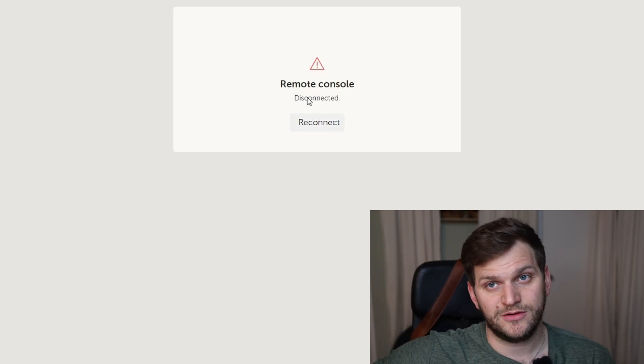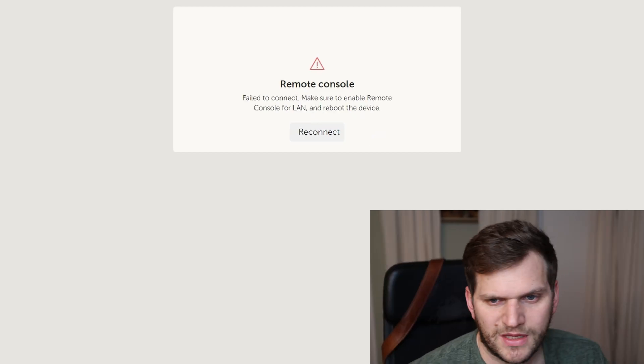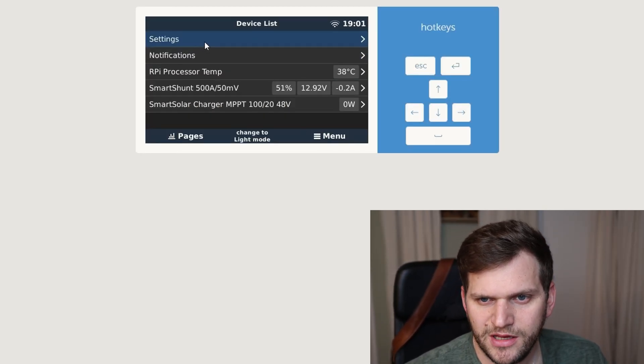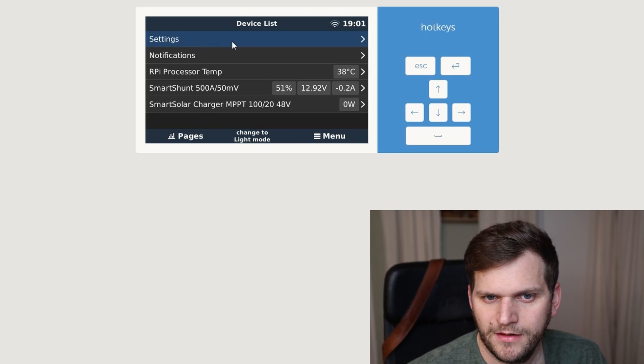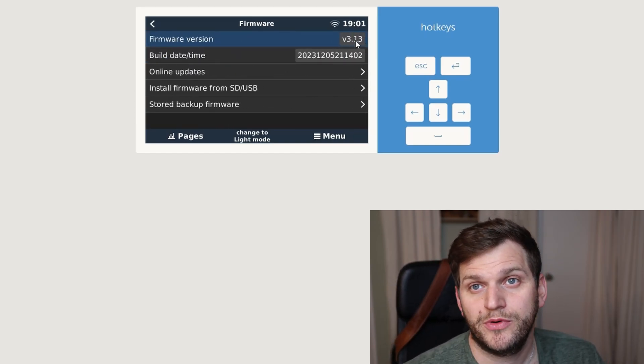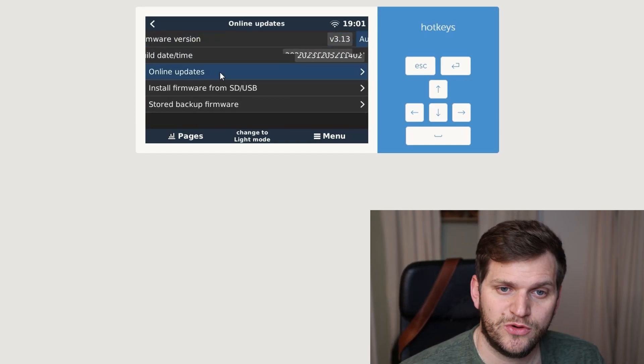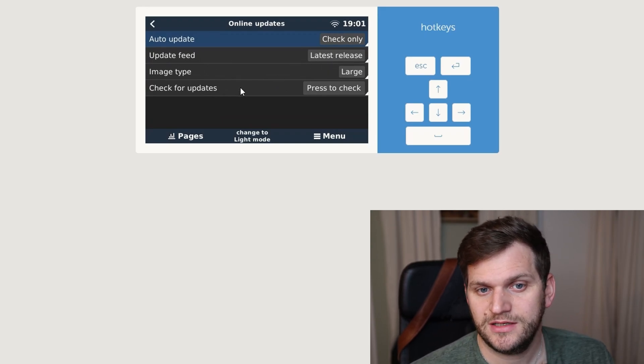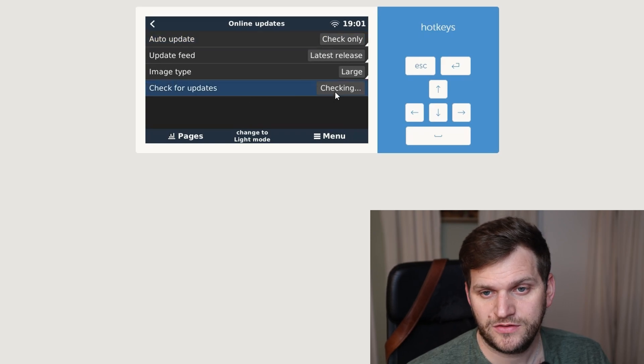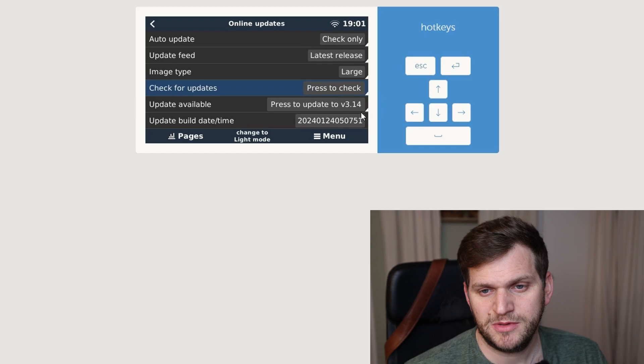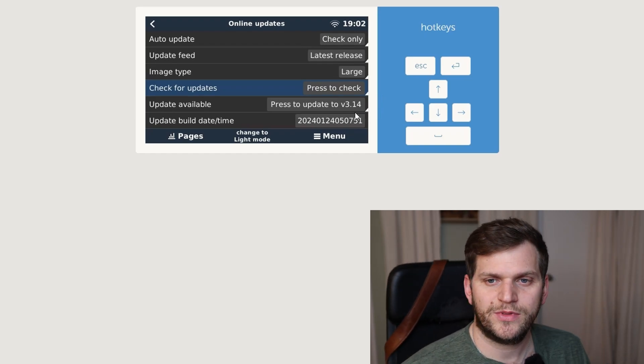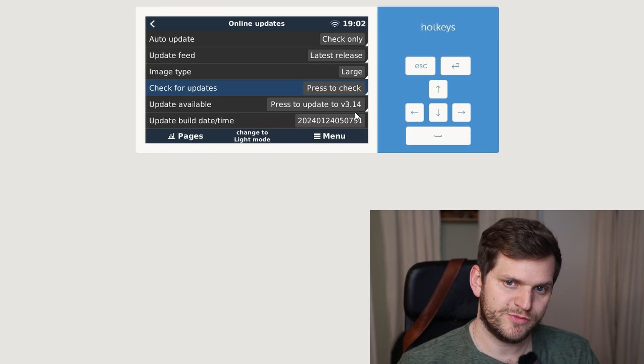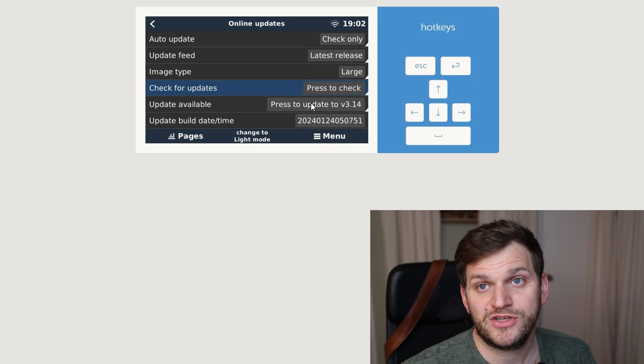I don't want to risk that I might break something here, so I'd rather go one version back and then upgrade to 3.14. Let's try to reconnect, and there we are, back up. Everything's still connected, running. Let's go back to settings firmware. We are back on 3.13. Now we go to online updates. I did change already the update feed to latest release, and we have the image type large here, so let's check for updates. The update before was probably one to two minutes. With the larger image, I expect a little longer update.